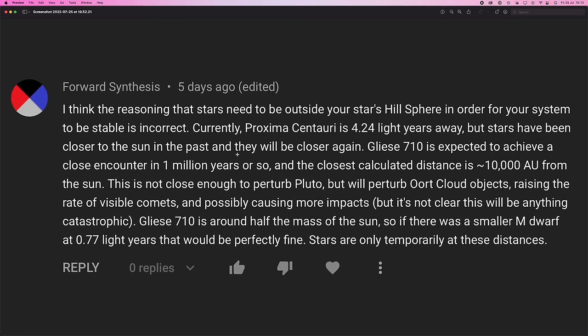Also, lots of people left comments to say that my worries about star systems being too close together are kind of unfounded. Star systems can be really close together without the gravitational interactions between the two systems leading to instability. According to forward synthesis here, Gliese 710 in about a million years or so is going to come within about 10,000 AU of us, which is really close, and apparently that's not going to lead to any issues. They go on to say that a small M dwarf could be 0.77 light years from a star system without any issues, and that was highlighted by others in comments as well.